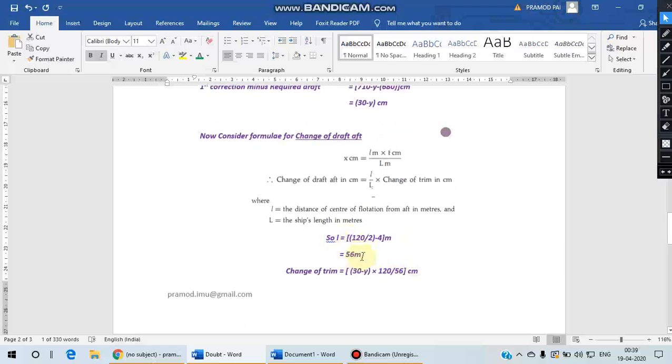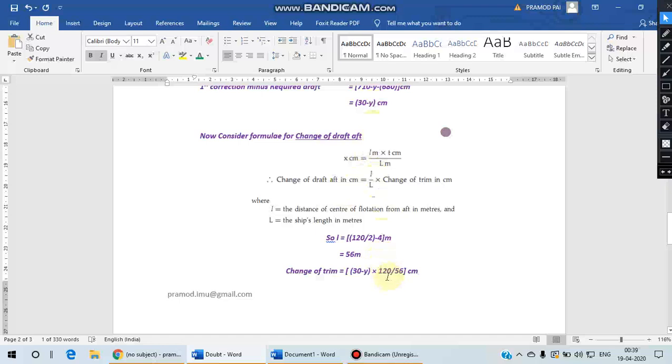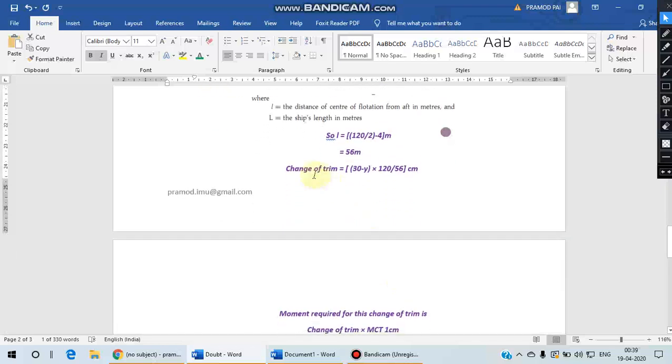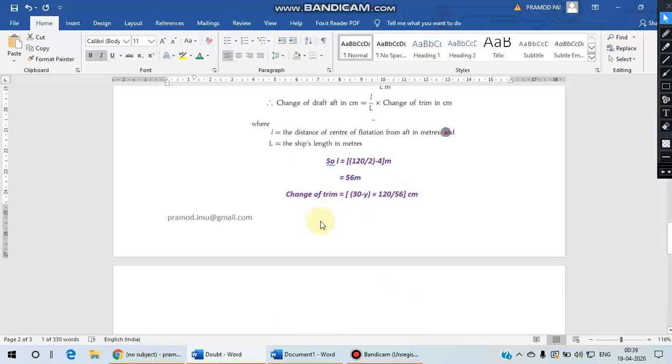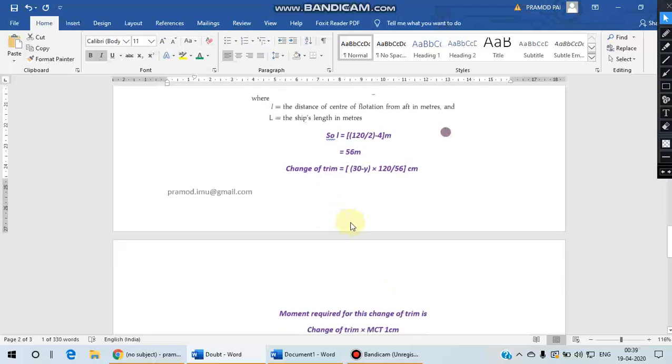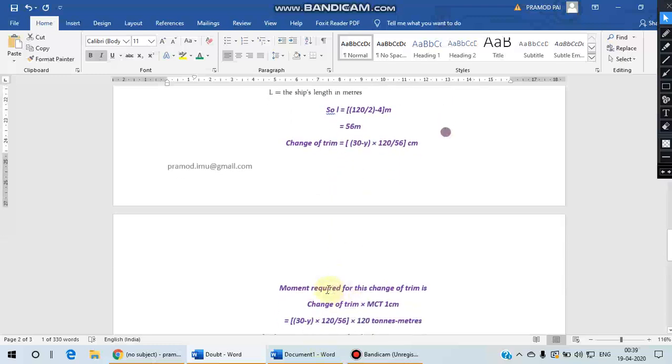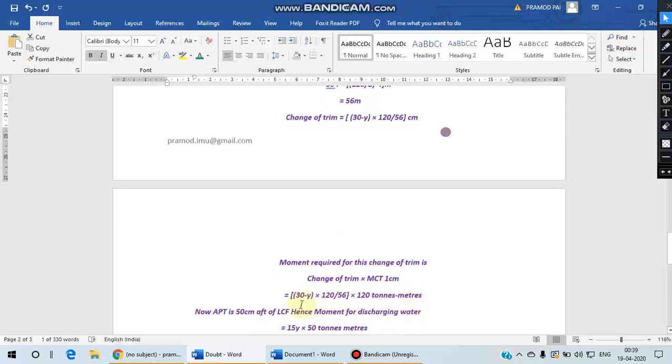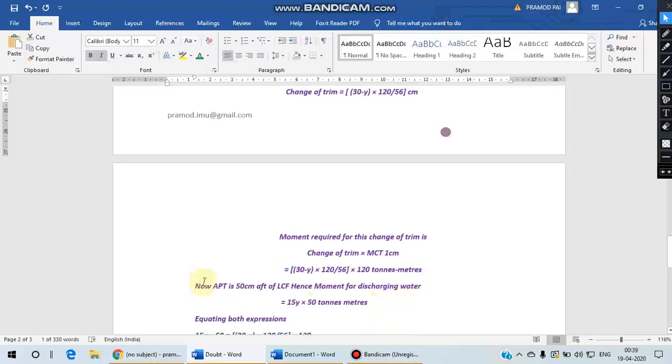Small l in our case will be 56 meters, which is the midship position 120 by 2 minus 4, and the change of trim as per this formula will be 30 minus Y, that is change of draft into L, capital L is 120 by small l 56. So for bringing about this change of trim, the moment which is required will be the multiplication of change of trim into MCT of that vessel at that draft. So that will be 30 minus Y into 120 by 56 into 120 tons.